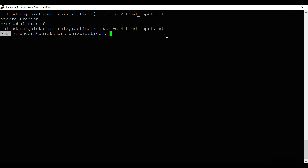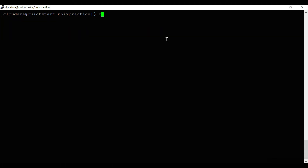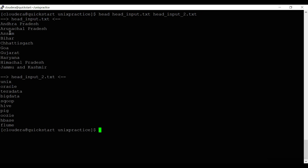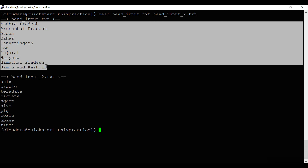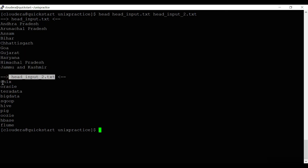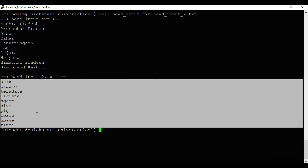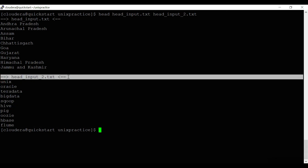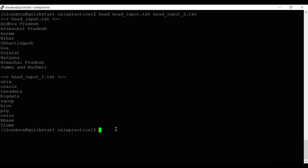Using the head command, you can also read data from multiple files. You give the first file name 'head_input.txt' and then the next file 'head_input_two.txt'. As you can see, it displays the file name, then reads the first 10 lines from the first file and the first 10 lines from the second file.